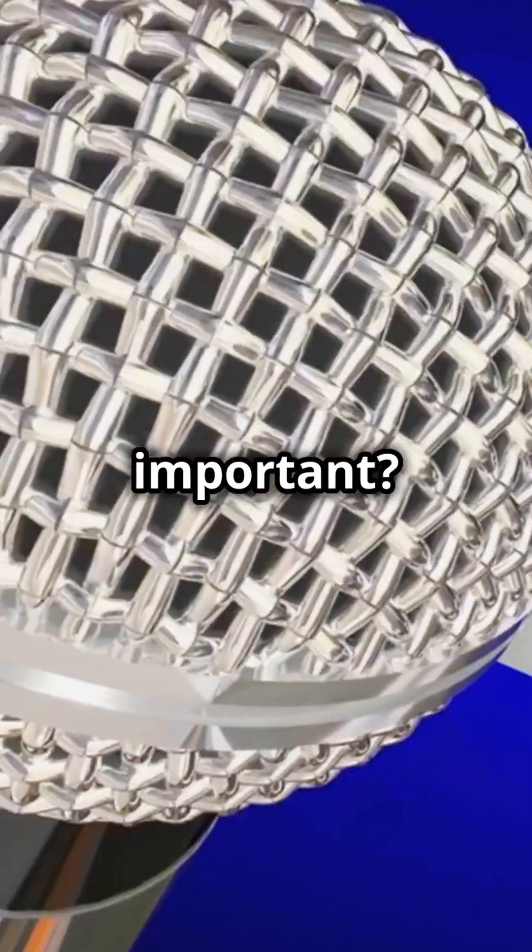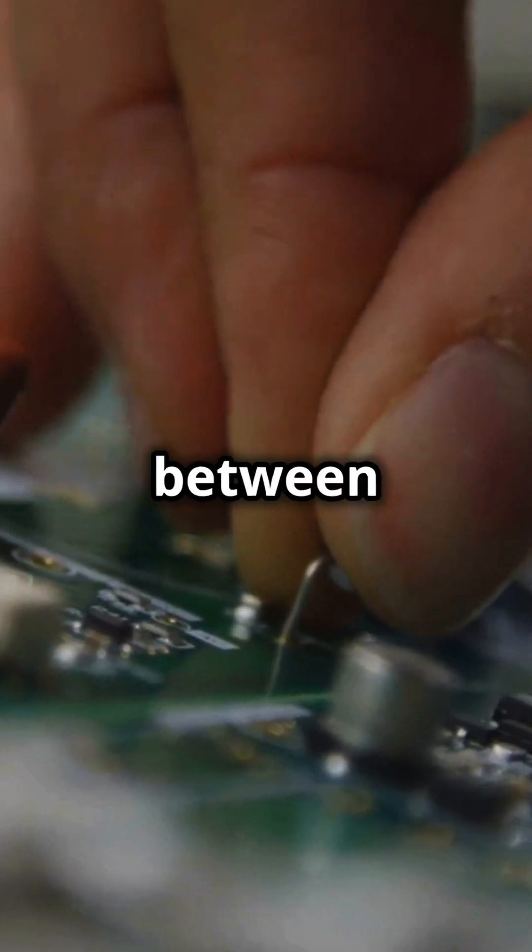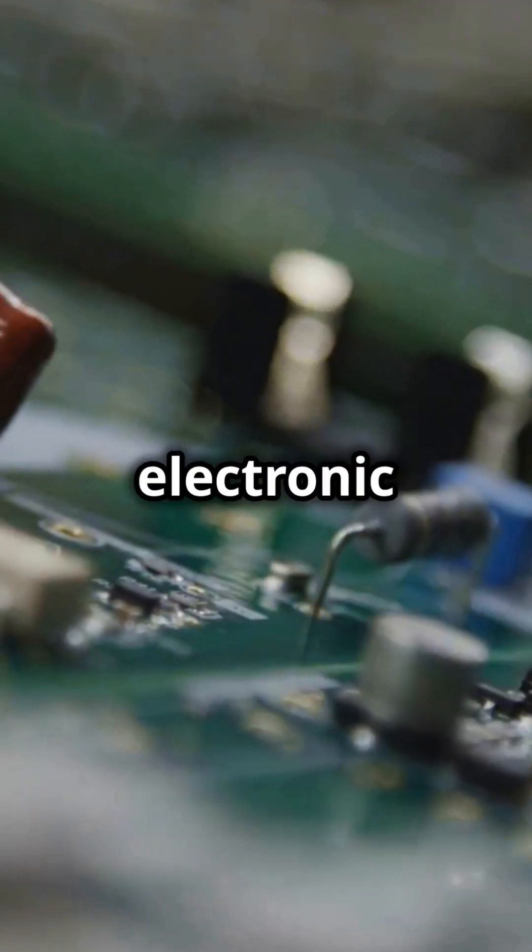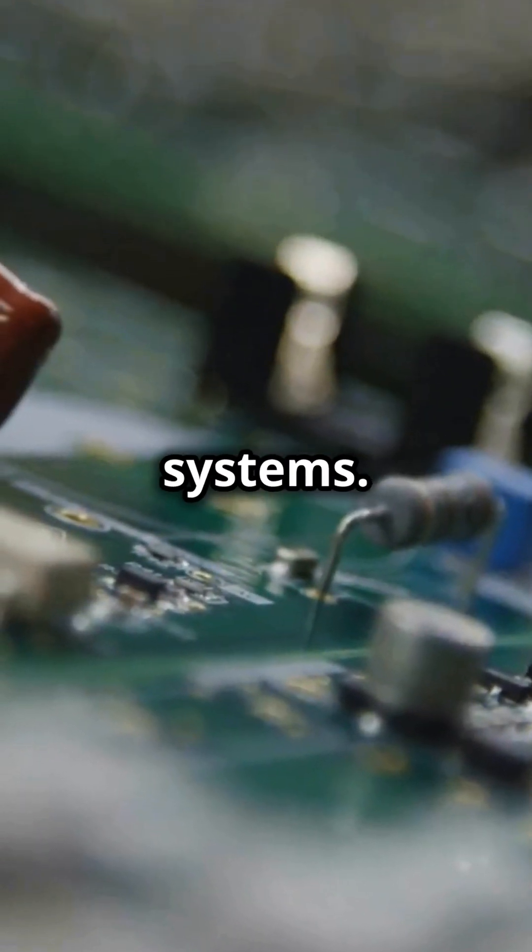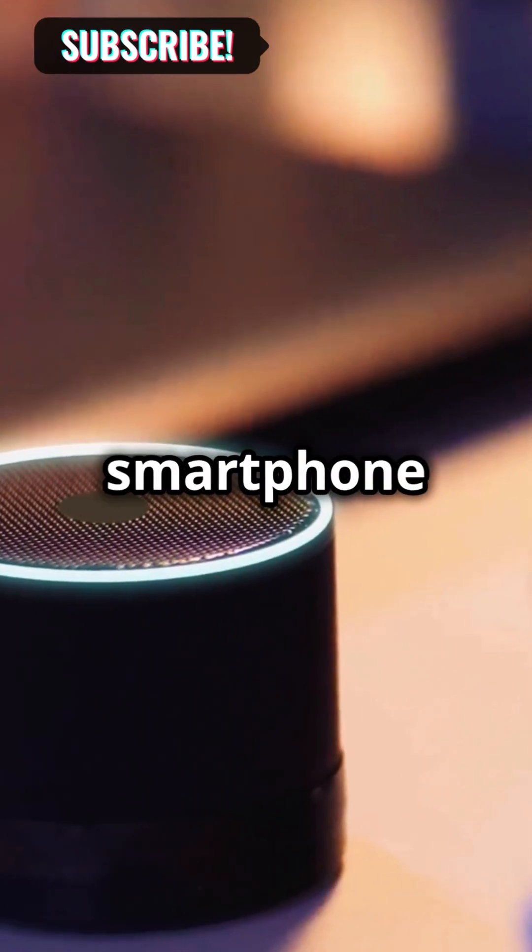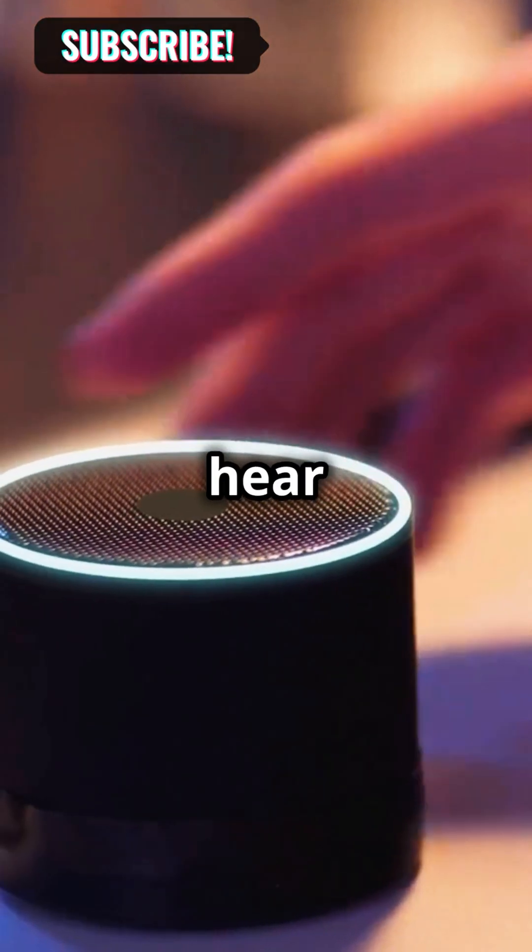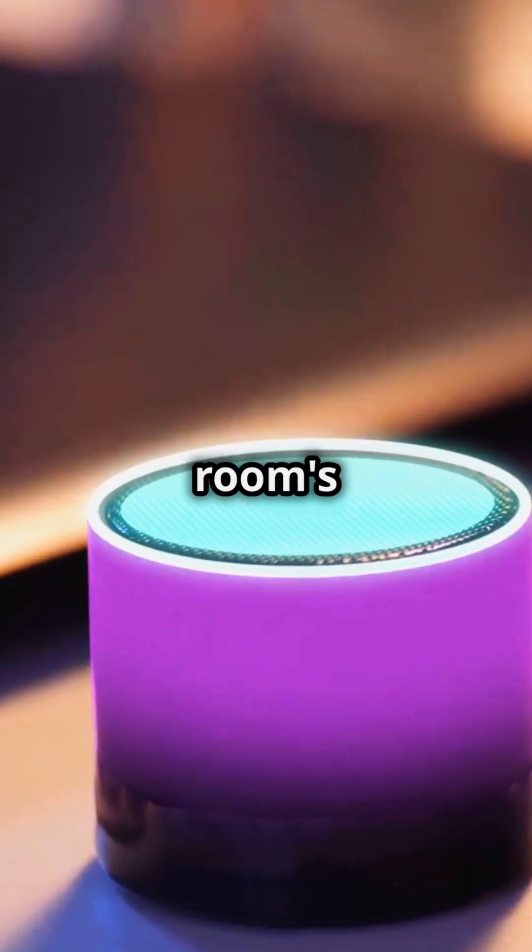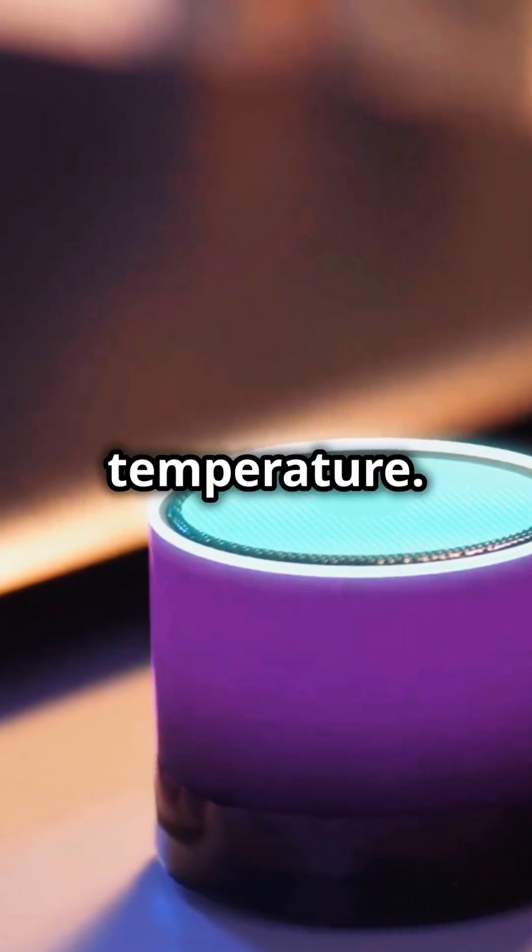Why are they important? Because they bridge the gap between physical and electronic systems. Without transducers, your smartphone wouldn't hear you and your thermostat wouldn't feel the room's temperature.